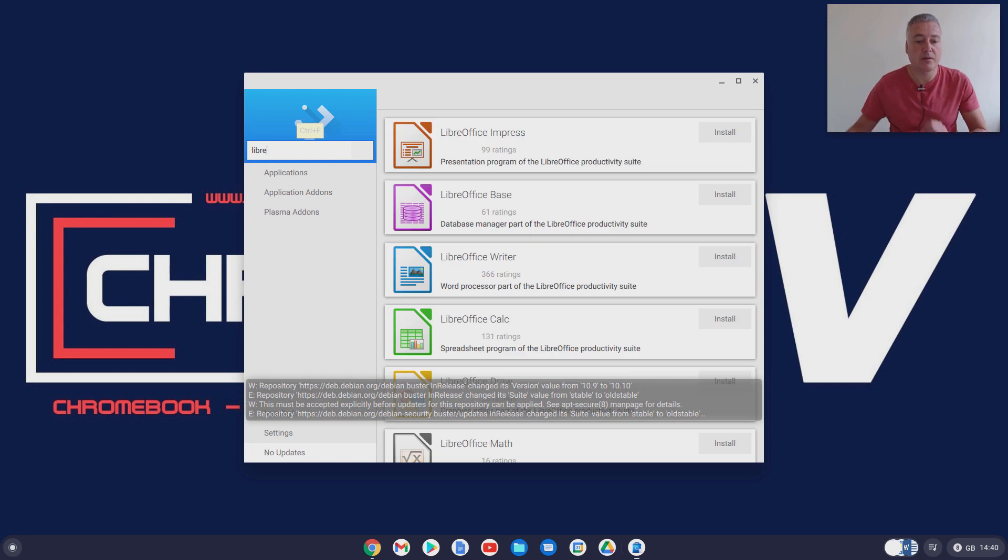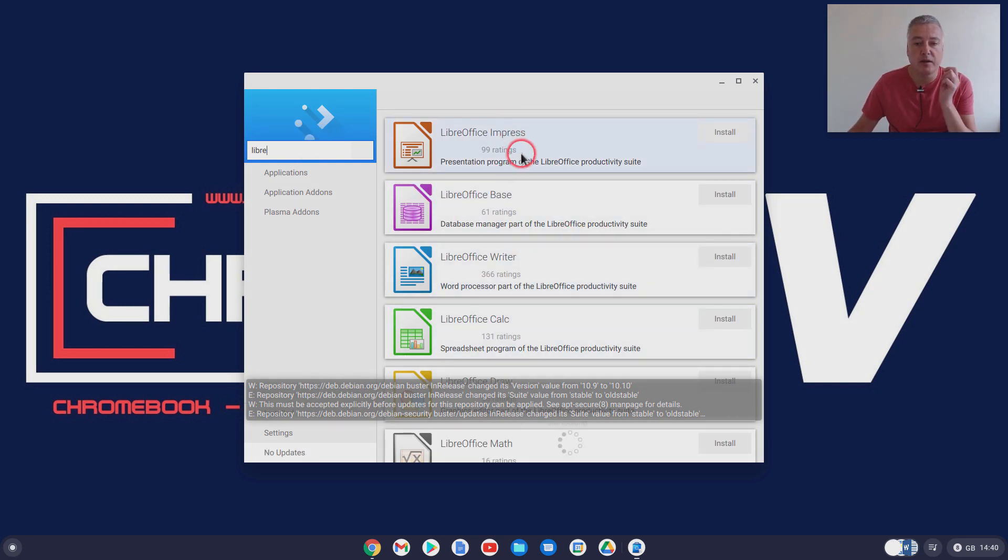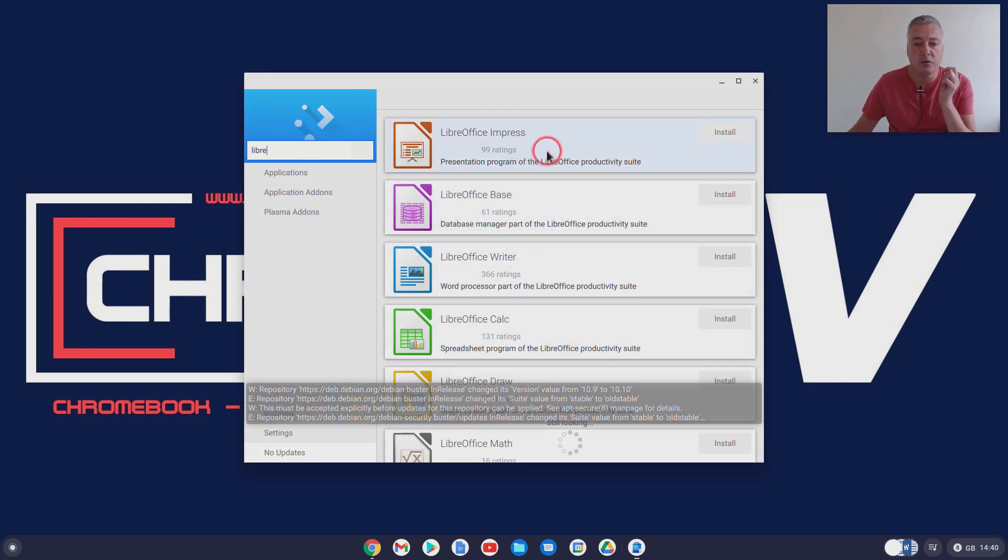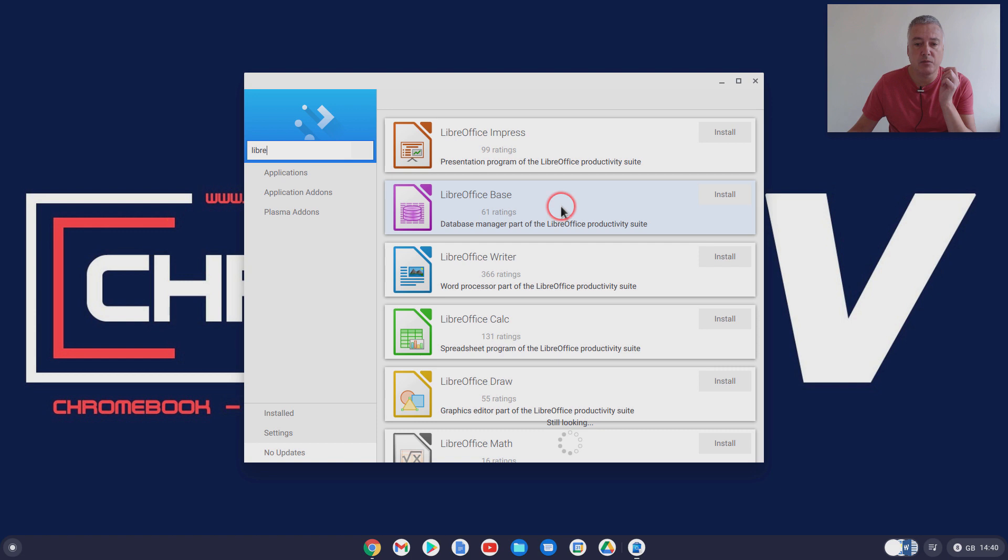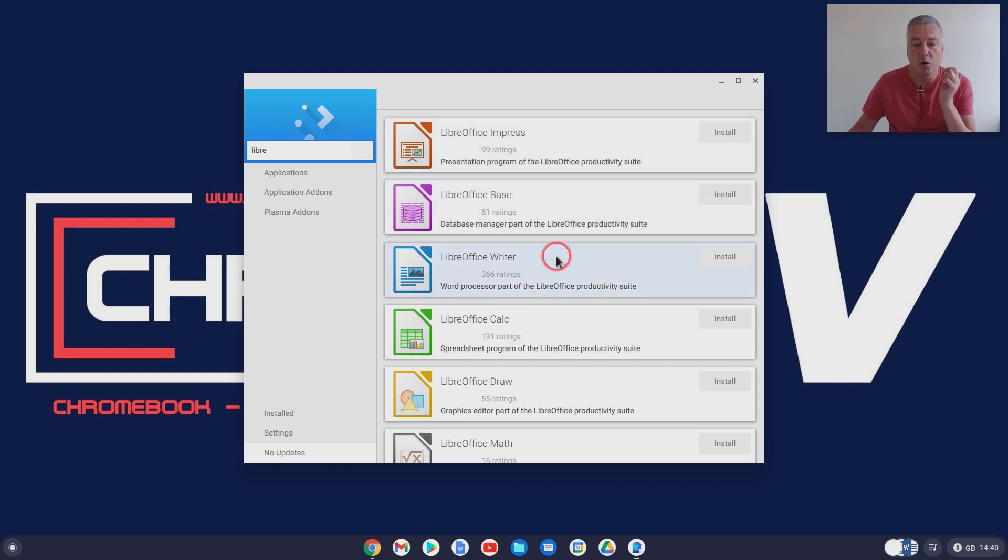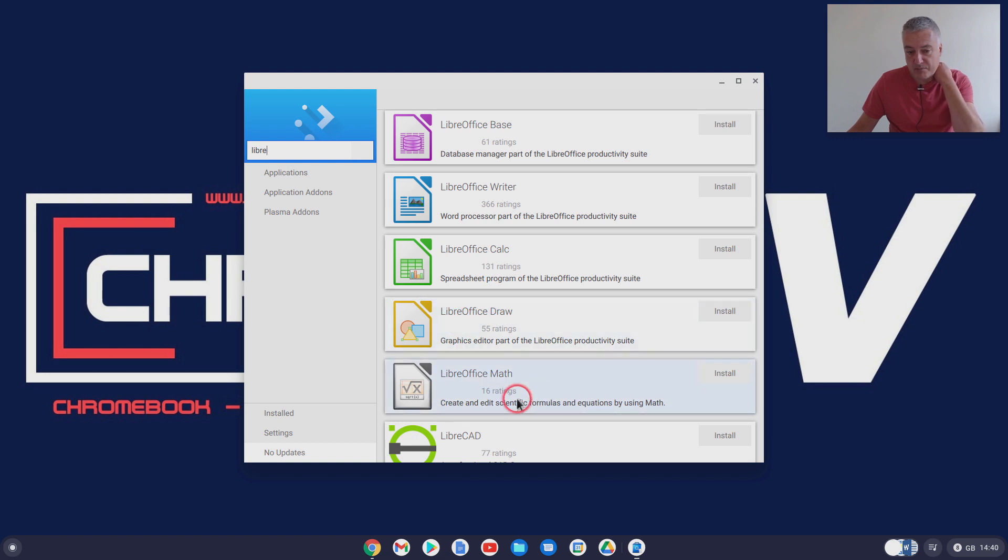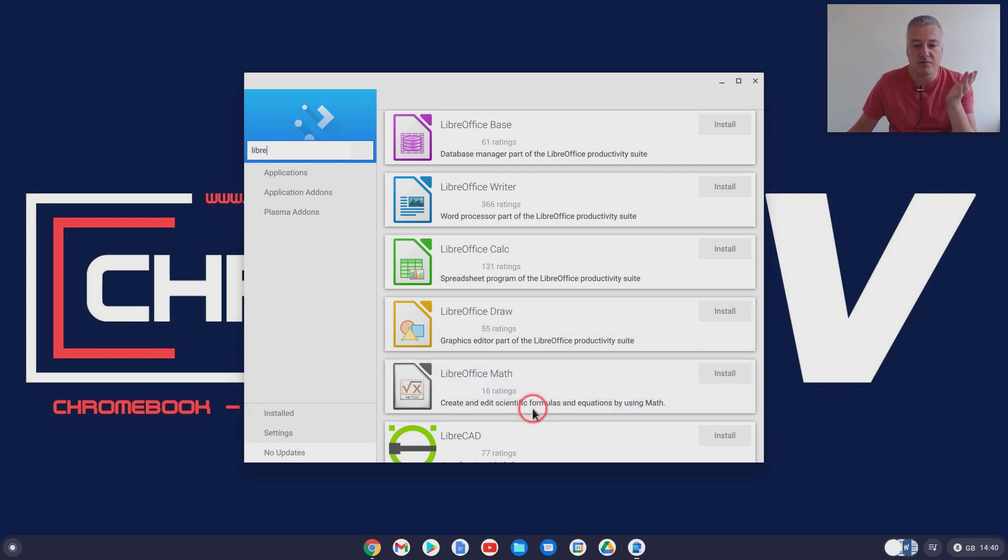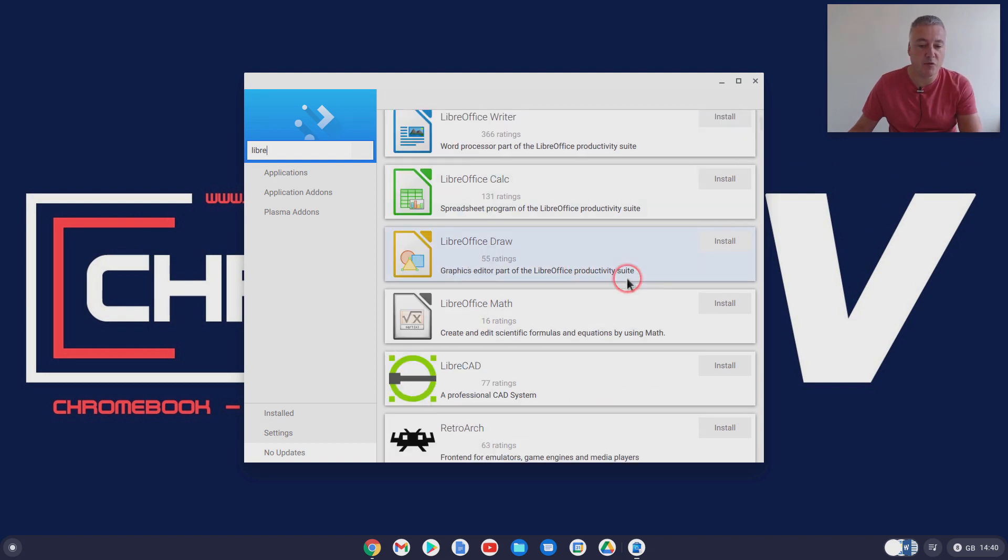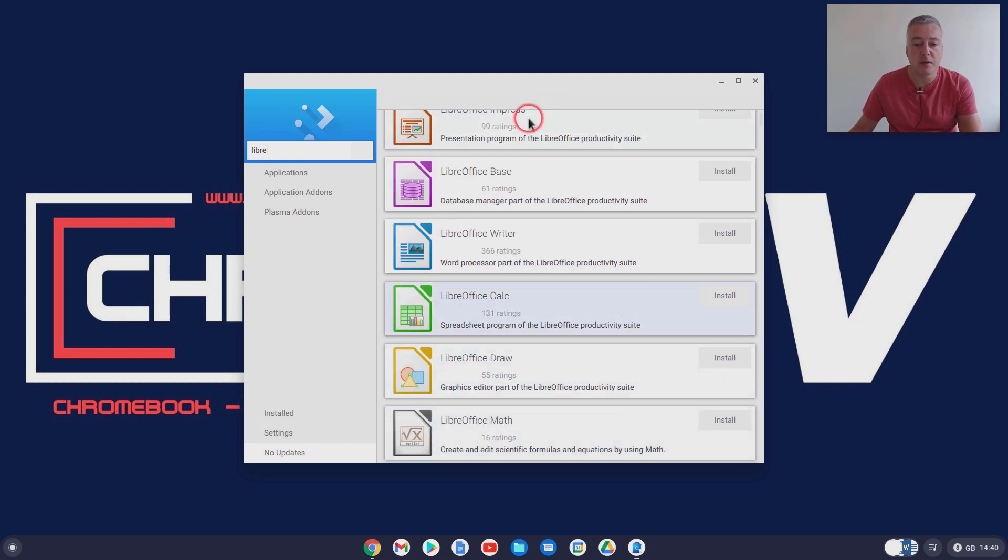We've got here Libra Impress, Libra Base, Writer, so that's the database, that's like a PowerPoint slides program, Word program there and a spreadsheet program and there's a draw program, there's Math. Math is fine I think really in the spreadsheet program is going to be more suitable for most people.